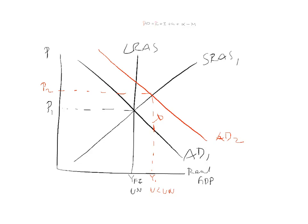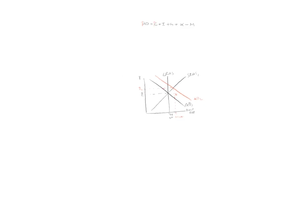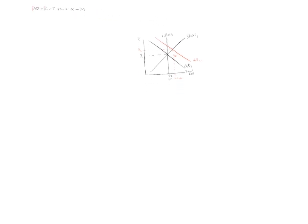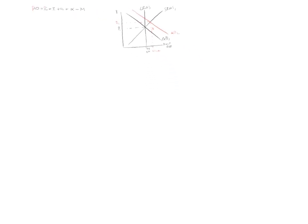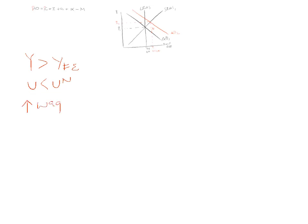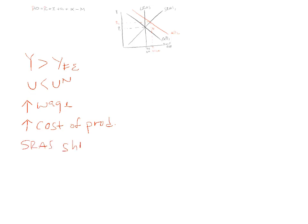And then what happens? We've sort of covered this already previously. What happens in this situation now? So output is greater than normal. Unemployment is less than normal. There will be an increase in wage demands which will increase the cost of production. Inflation.